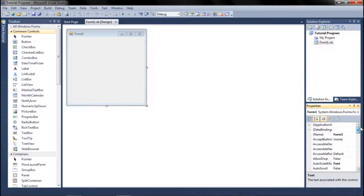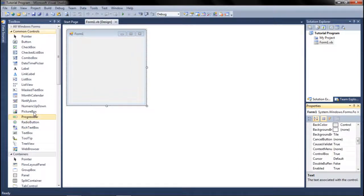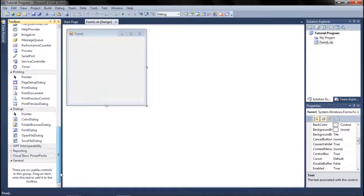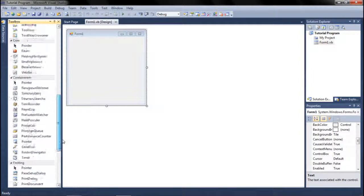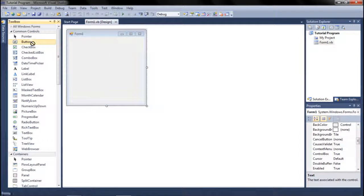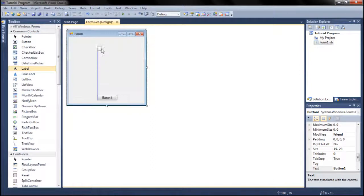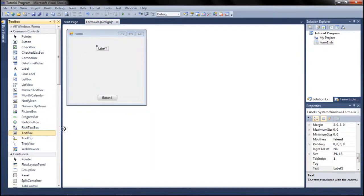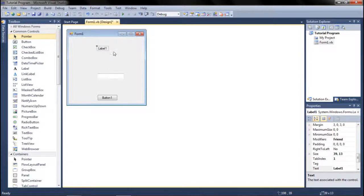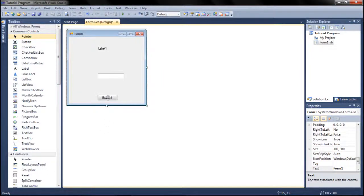The toolbox is basically a list of every object or control — they're called both — that you can put on a Windows form. For example, if you want a button, just click it and drag it onto your form and it creates a button. Labels are the text you want to display, text boxes are where users type or you show information, and buttons are typically where you code your actions.